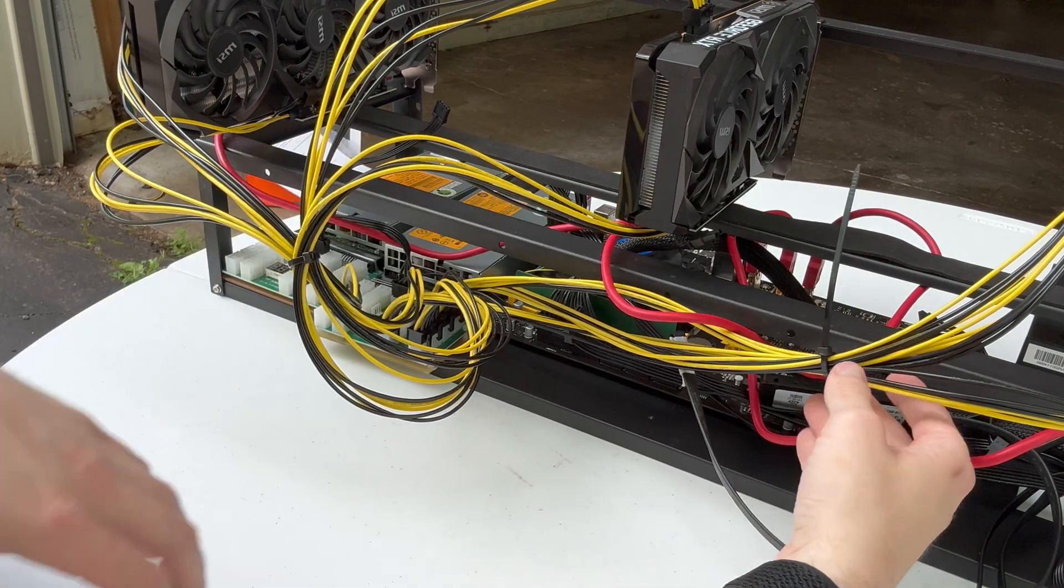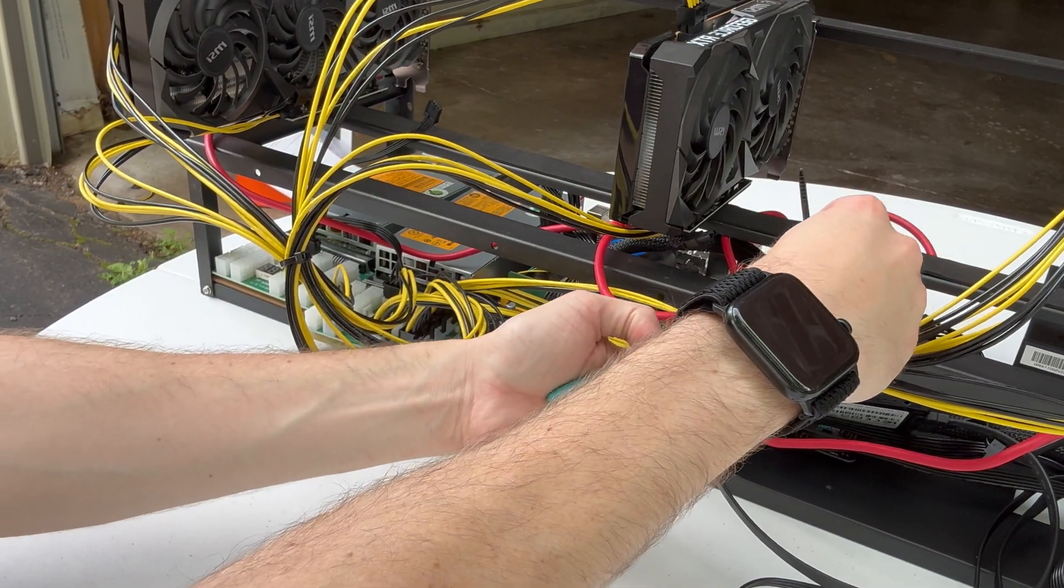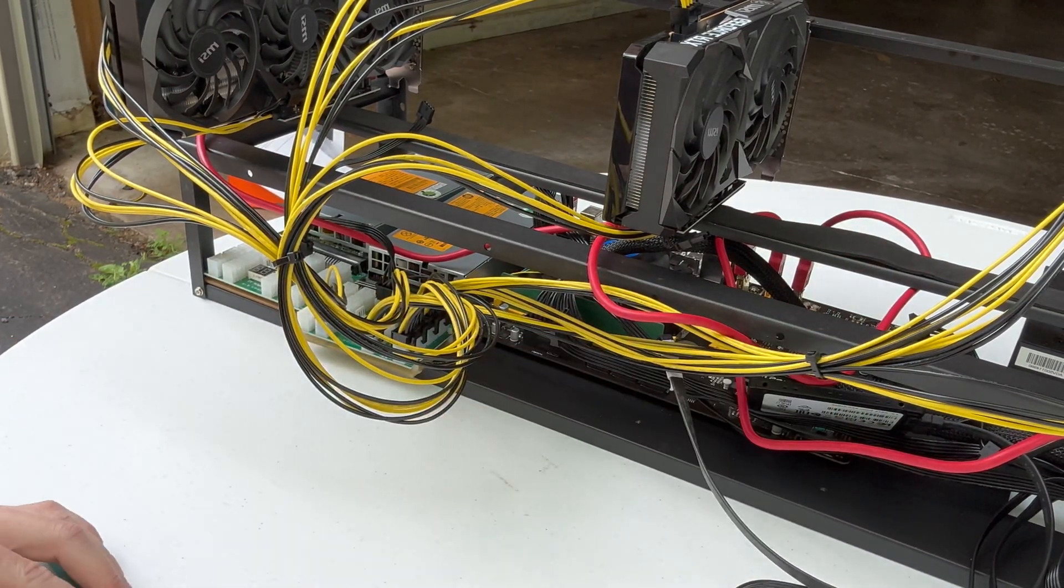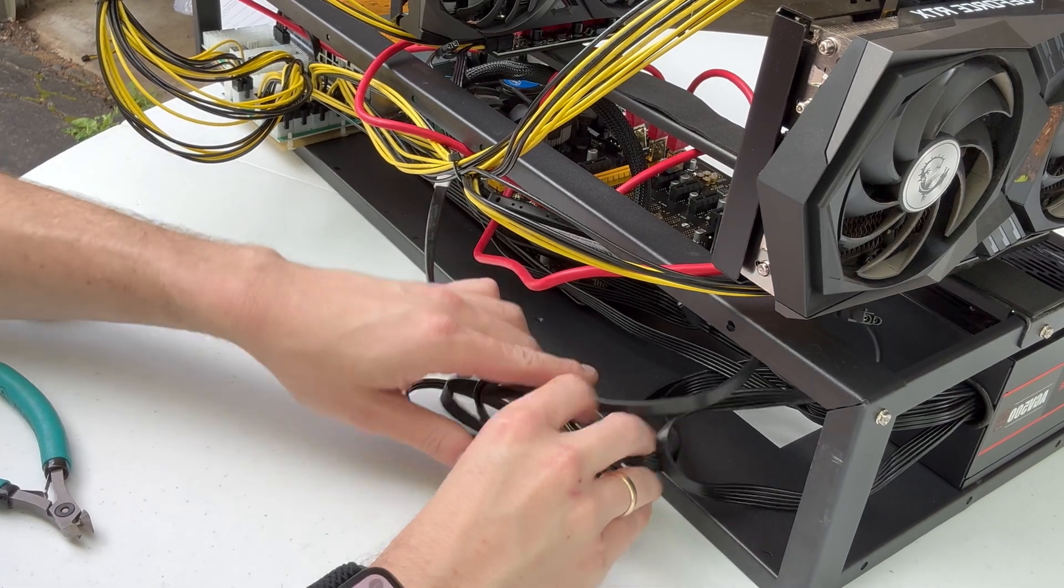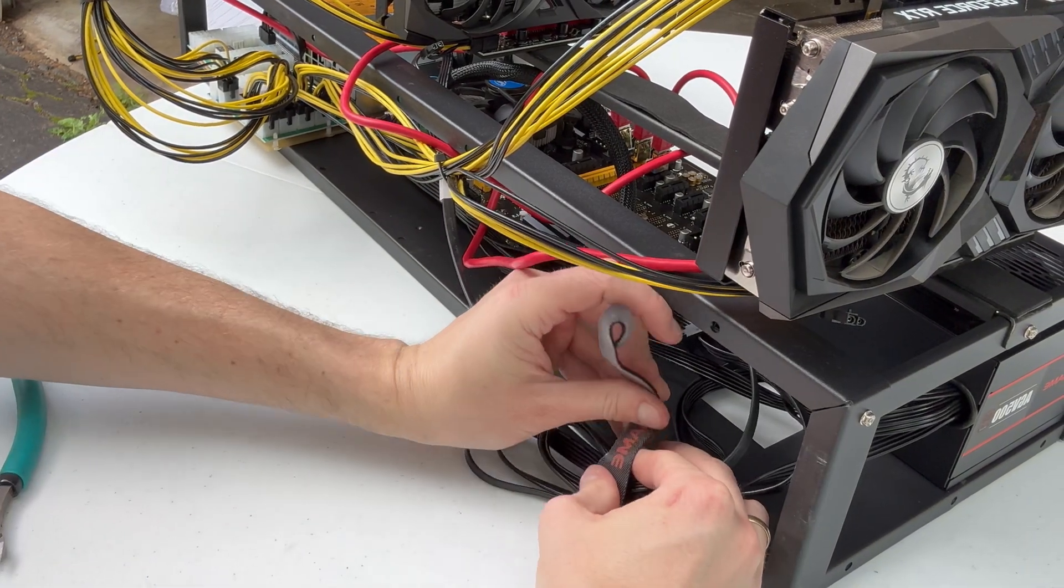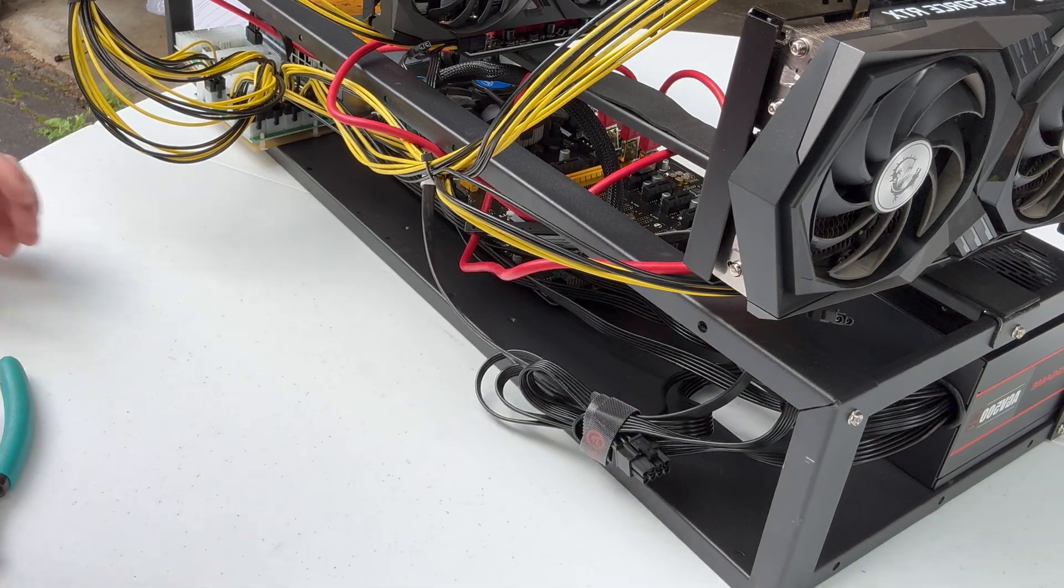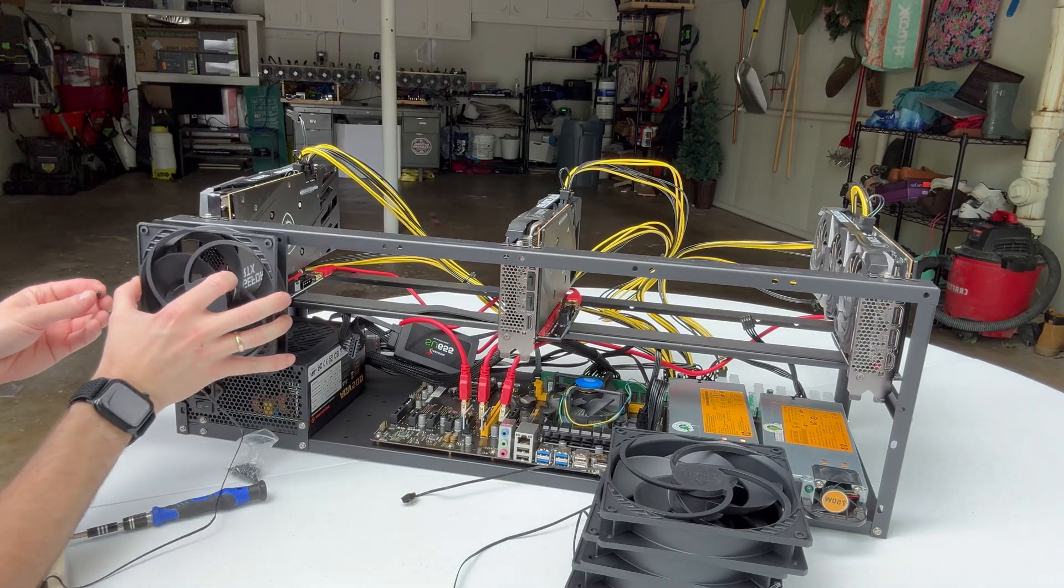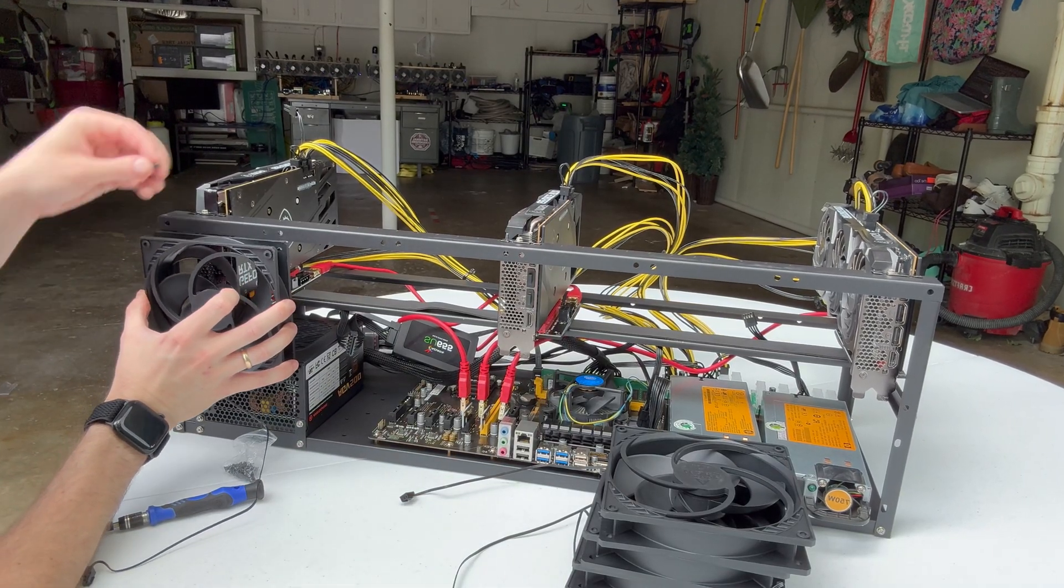Right here we're just doing a little bit of cable management. Unfortunately, with these type of rigs, there's only so much you can do to make the cables look organized. They're always going to be a little messy looking, but that's all right. As long as it's making money, then we're happy.